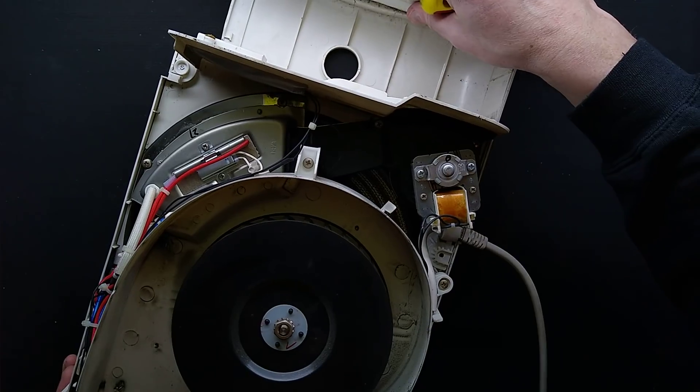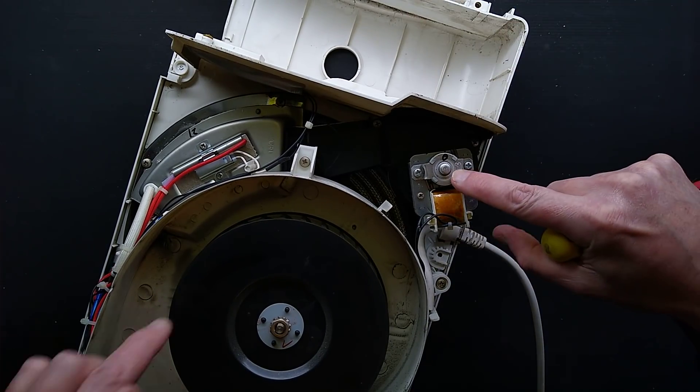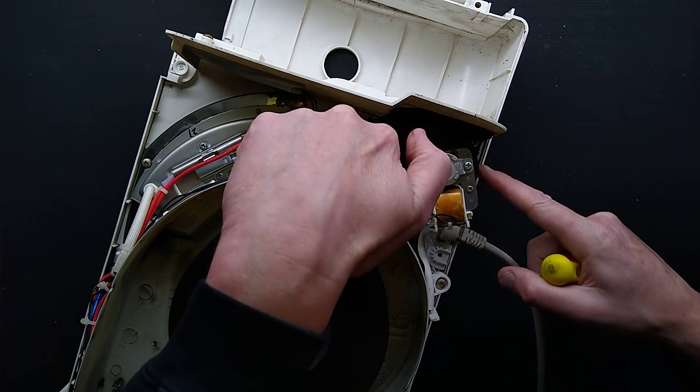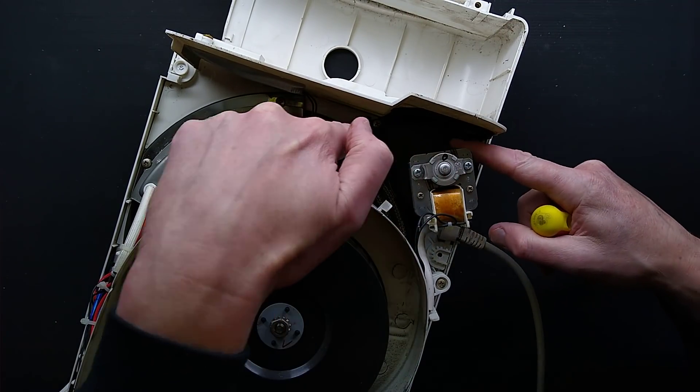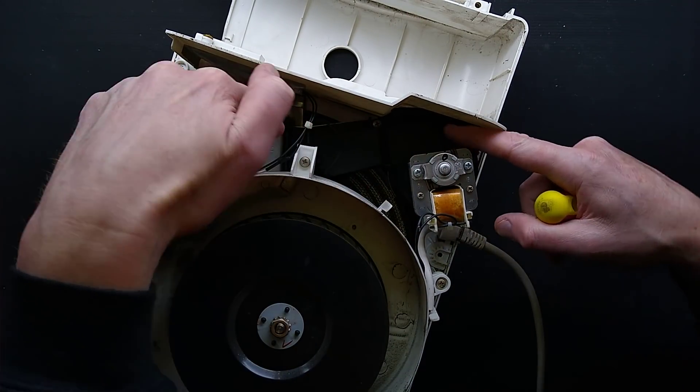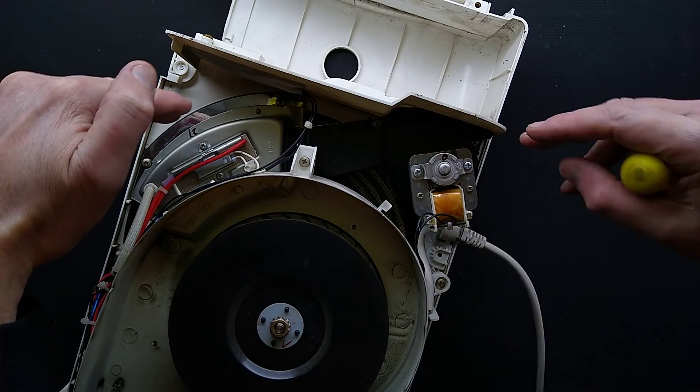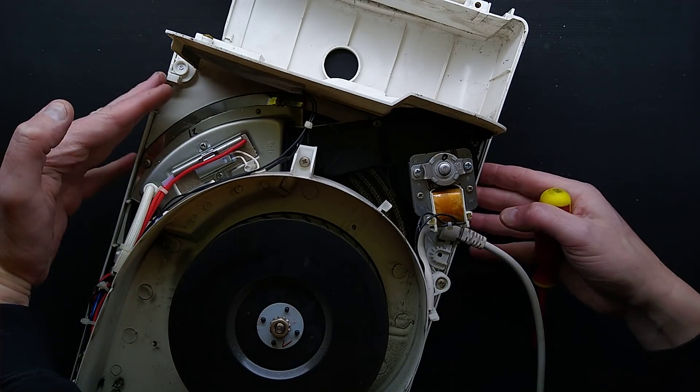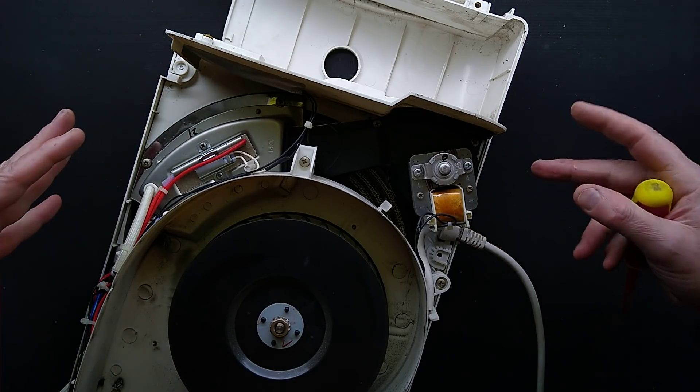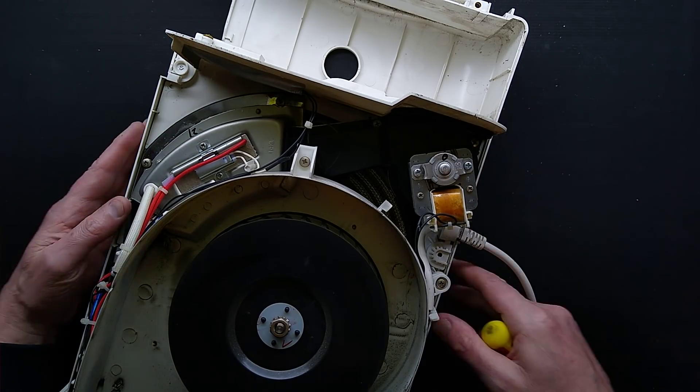When it goes through that, there's a fan here that circulates air continually in a channel inside, through the heater, and then through the condenser unit at the back. And I'll show you the condenser unit.